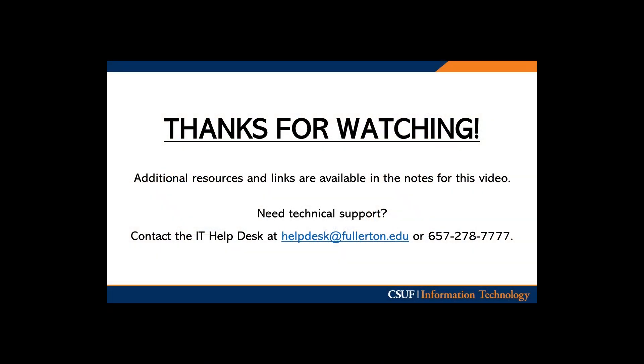For additional resources, check out the links to our user guides in the video description down below. For technical support, contact the IT Help Desk at helpdesk@fullerton.edu or extension 7777.